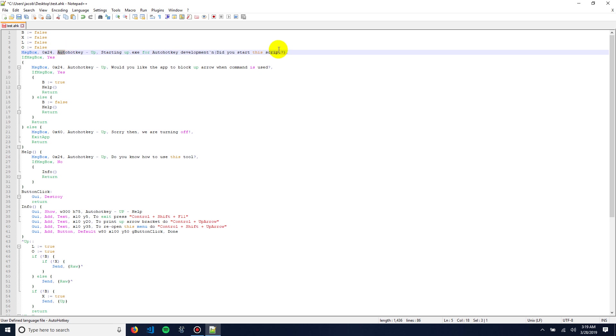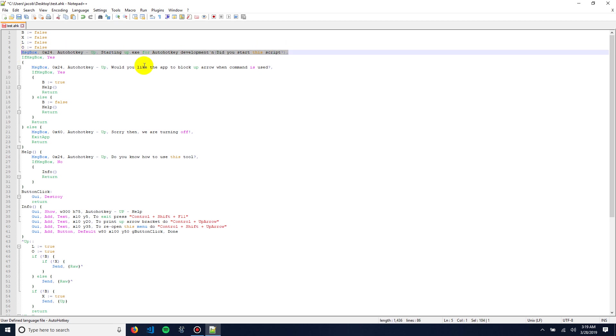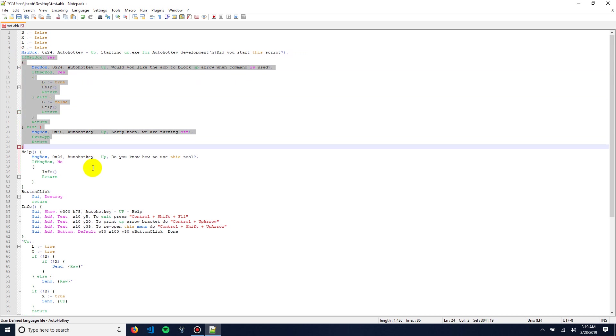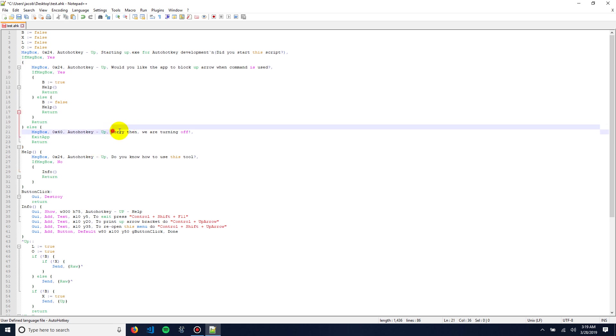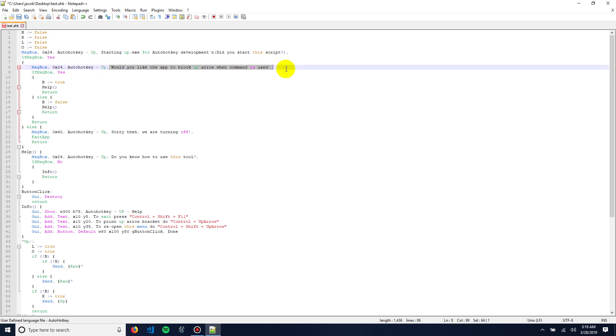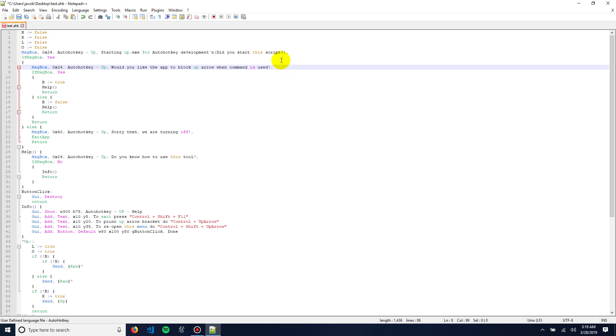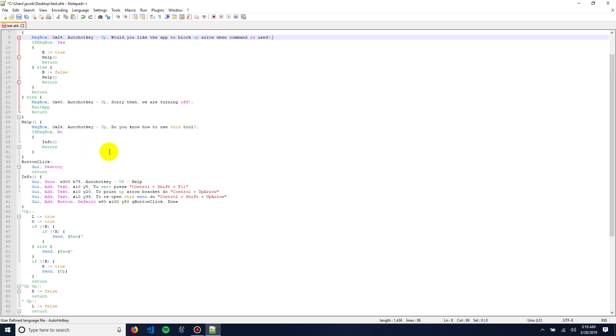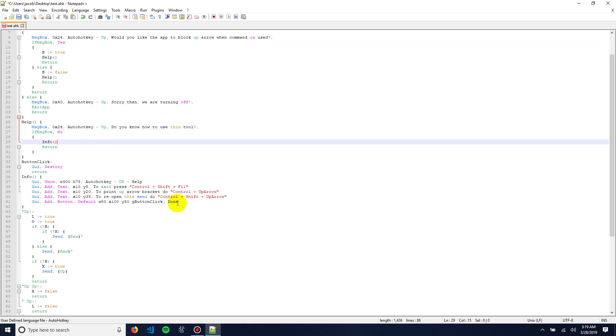And right here, we are creating a message box. Then, we have an if statement based on the message box response from the user clicking. And it will turn off if they say they didn't launch it. But, if they said they did, it would ask if they want to block the arrow when the command is running. So, it's obvious what, if you say yes, it'll block. If you say no, it won't block. Then, it'll run help, which will ask if you know how to use it. If you say no, you get info.